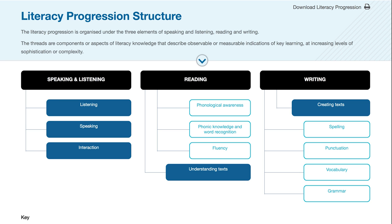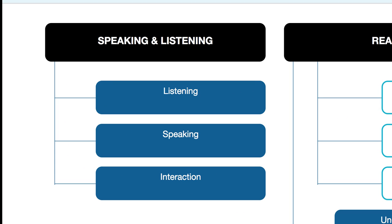Under the speaking and listening element, there are three threads: speaking, listening, and interaction.